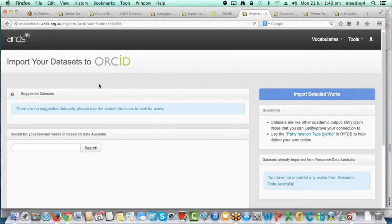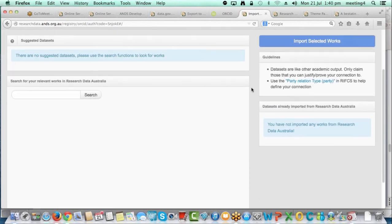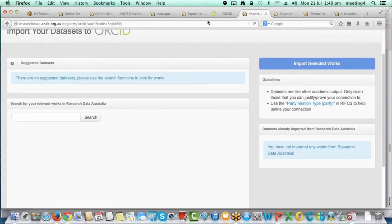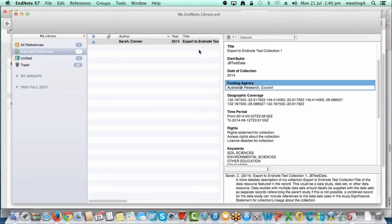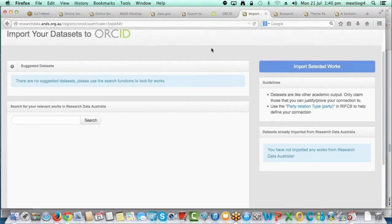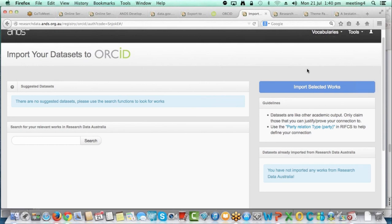That's pretty much all the changes for the ORCID interface — hopefully it's a little bit more user-friendly and will prevent importing of collections that aren't relevant. There is also a video showing how to import works into your ORCID profile as well as help documentation. The information is still accurate and will assist in importing collections, and we're looking to update it to reflect the new interface in the near future.